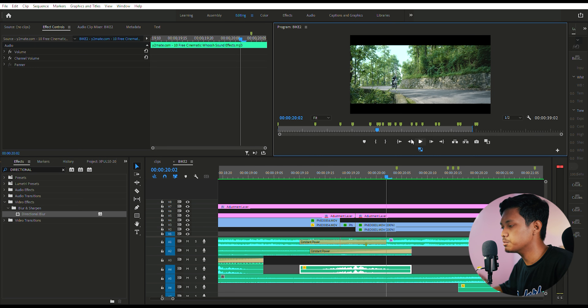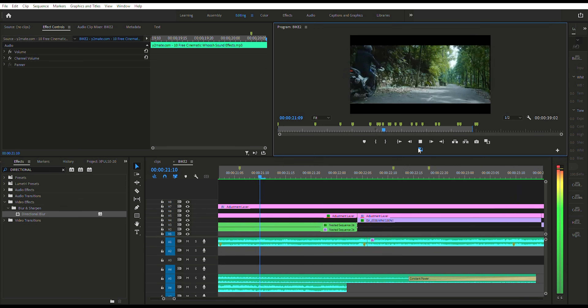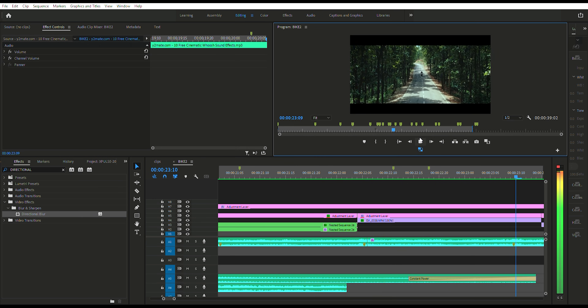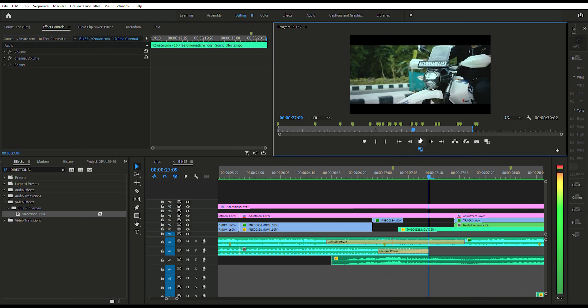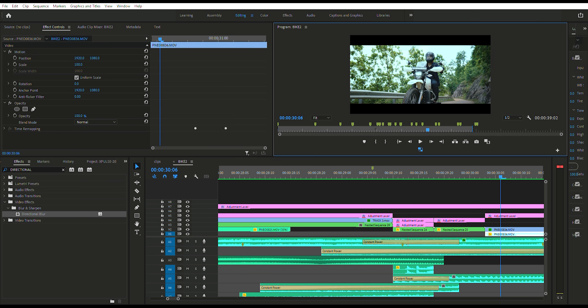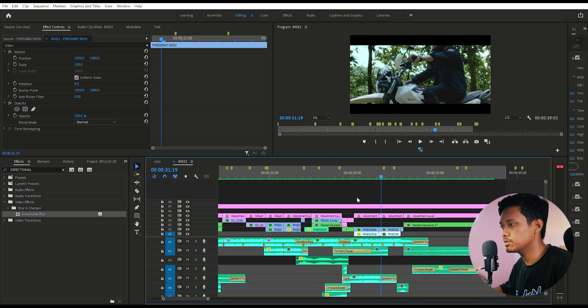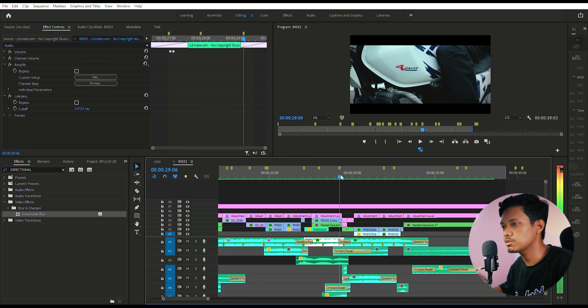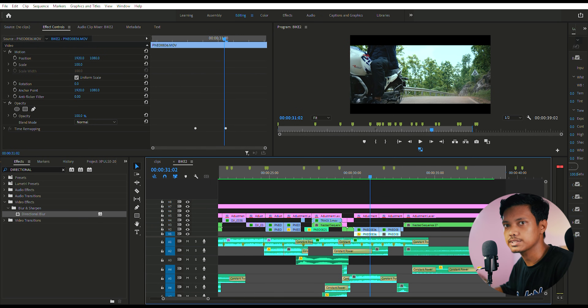You can also add a sound effect to create more emphasis on this transition. In the next part of the video, I used the same clips twice to give more emphasis on the acceleration as the rider passes by.